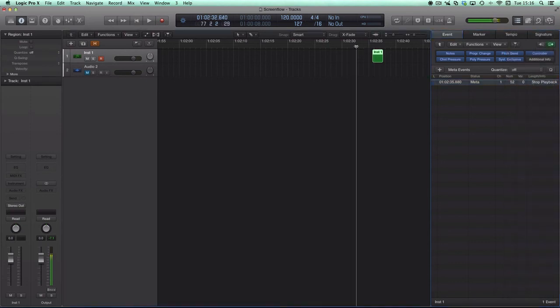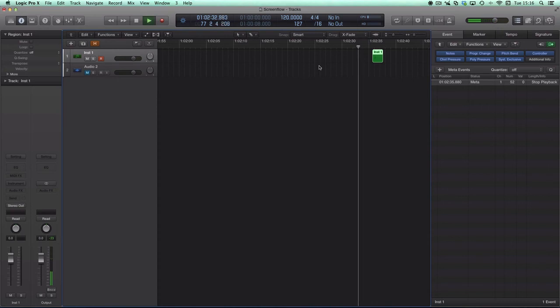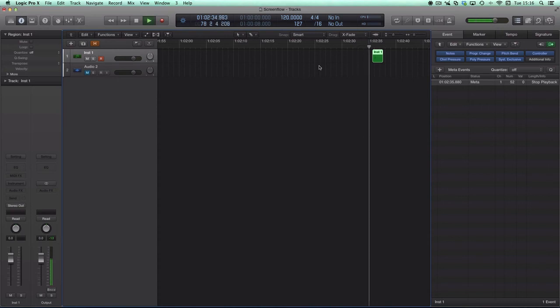If you come back here, and we're running up towards this region where you can see that meta event inside there, Logic should stop. There we go, and stop.